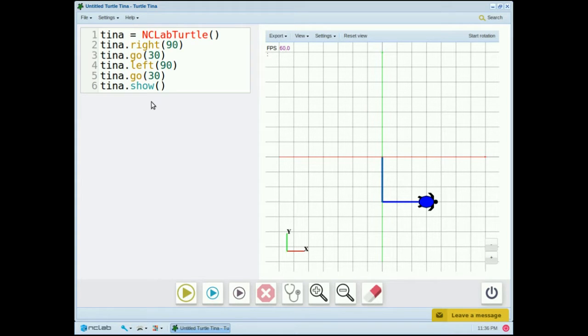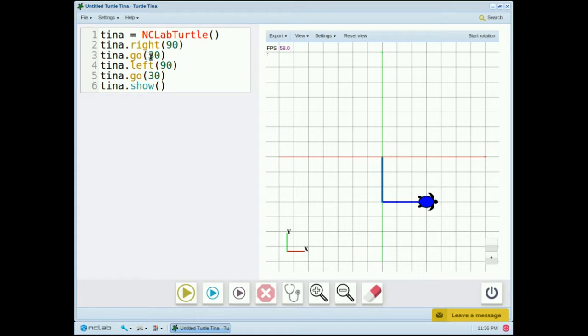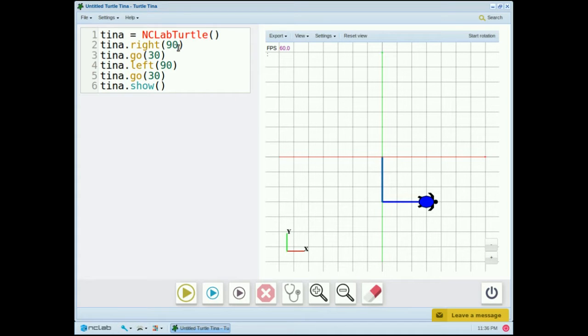You can move Tina forward using the go command, and inside those parentheses, you put the number of steps you want Tina to take, and you can make Tina turn right or left using the right or left commands, and inside those parentheses, you put the number of degrees you want Tina to turn.